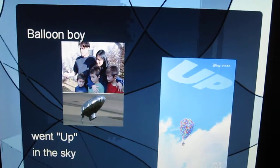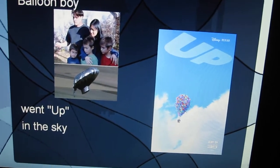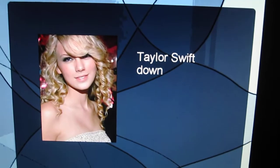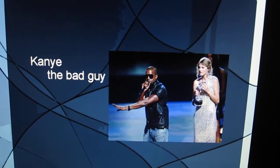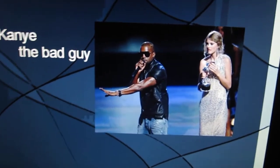Crazy. Balloon boy went up in the sky. Taylor Swift down. Kanye, the bad guy.